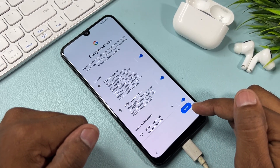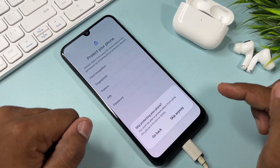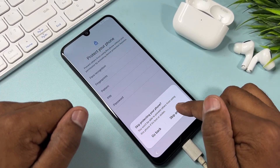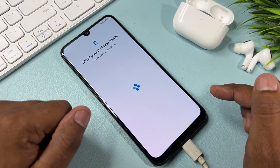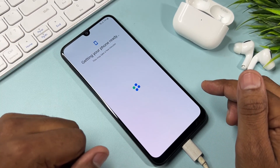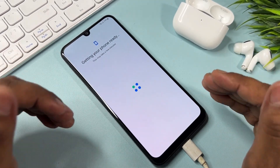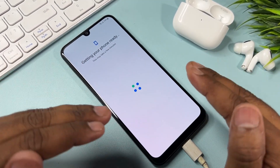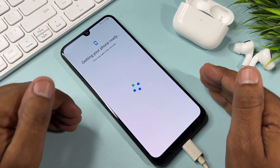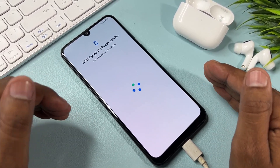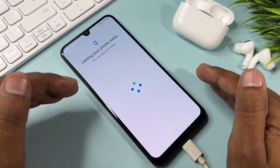Your smartphone is completely unlocked from PIN, pattern, and password. The FRP lock is bypassed. You can now easily unlock any Samsung model at home. Watch this video properly and if your Samsung model is not unlocked by this method, comment with your specific Samsung model name and date.